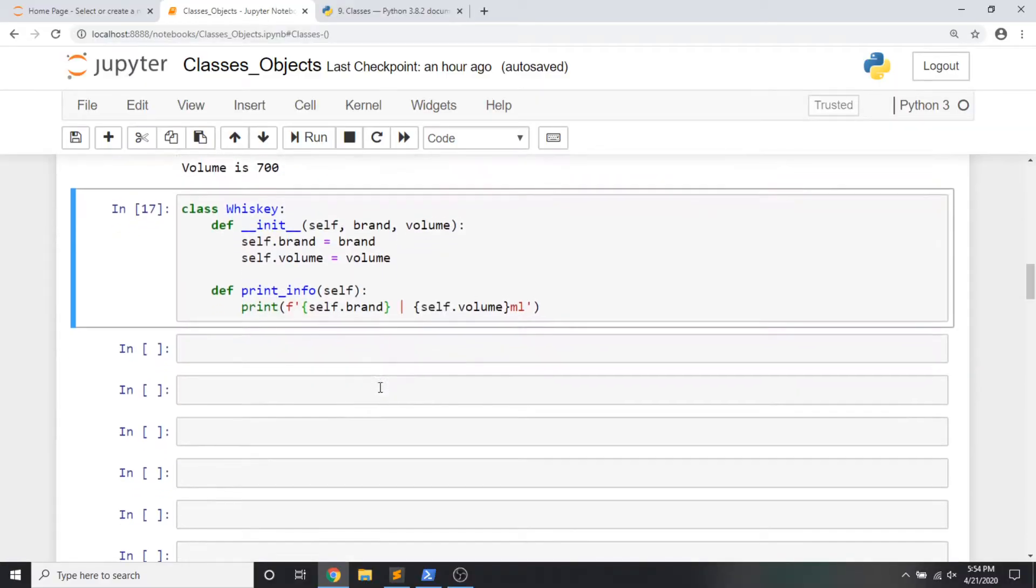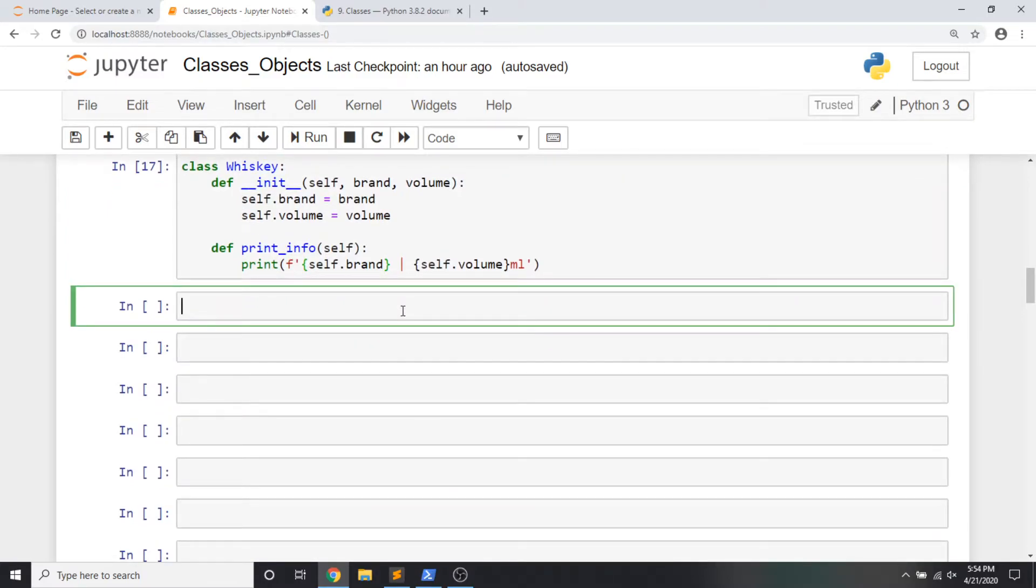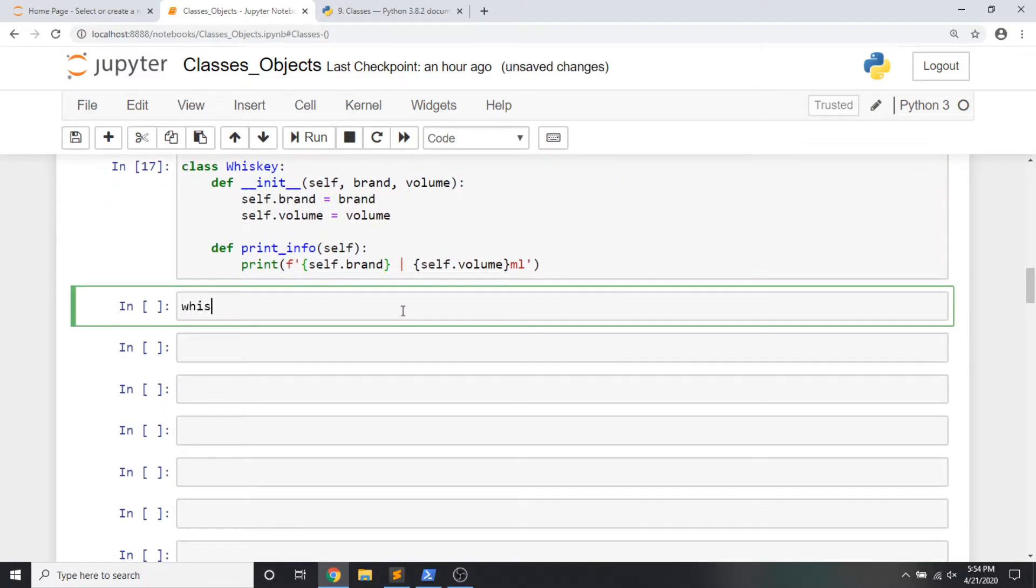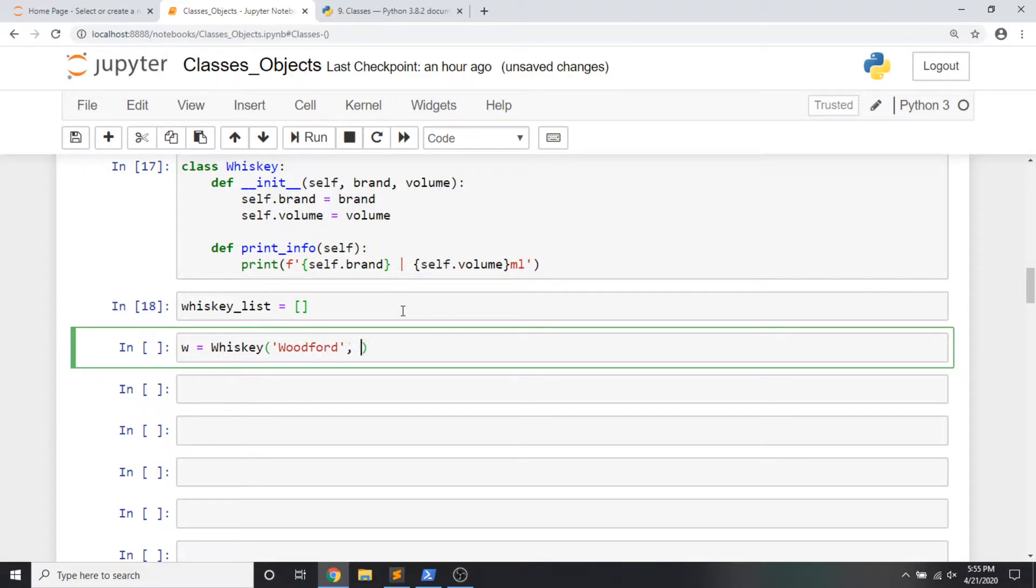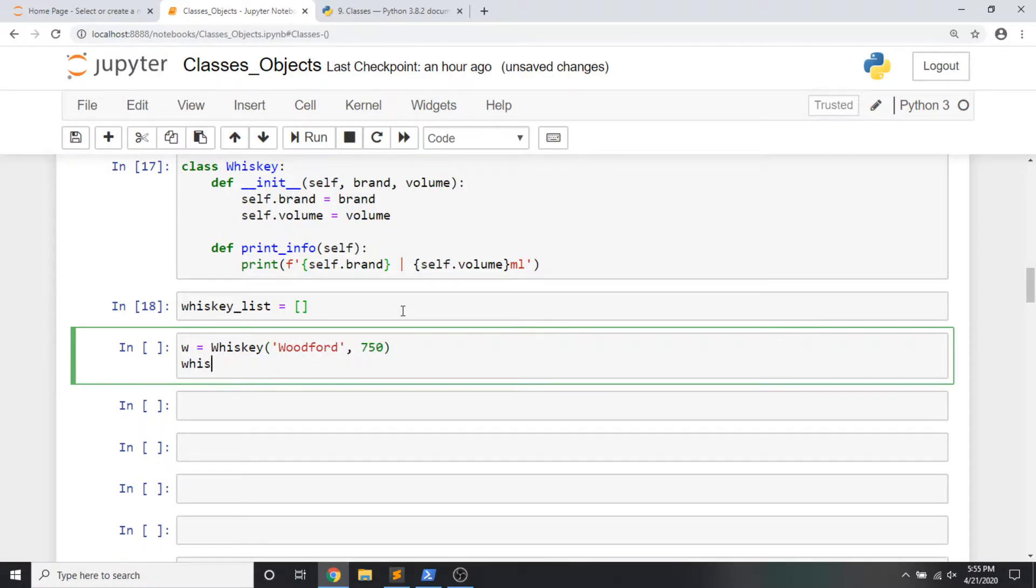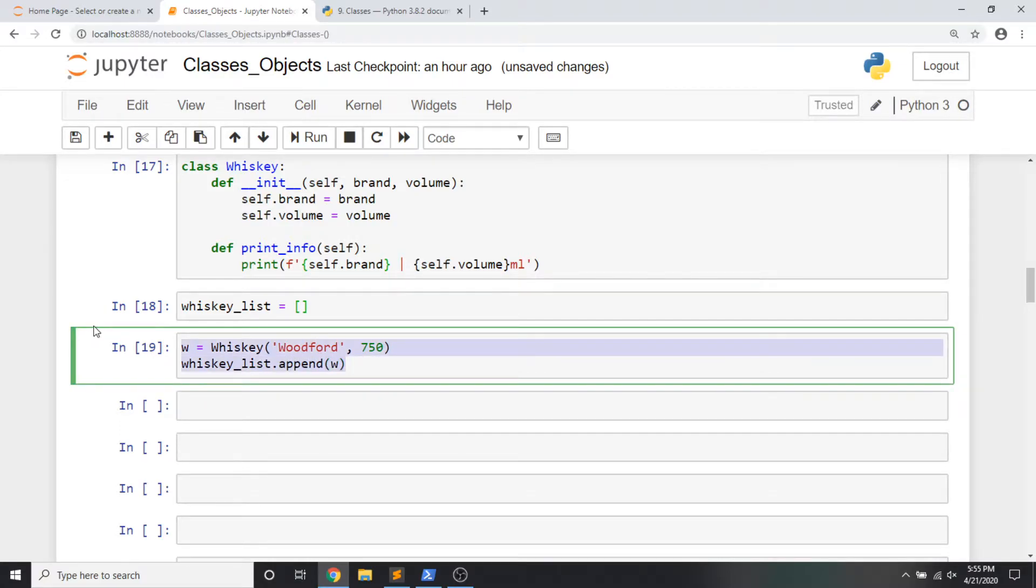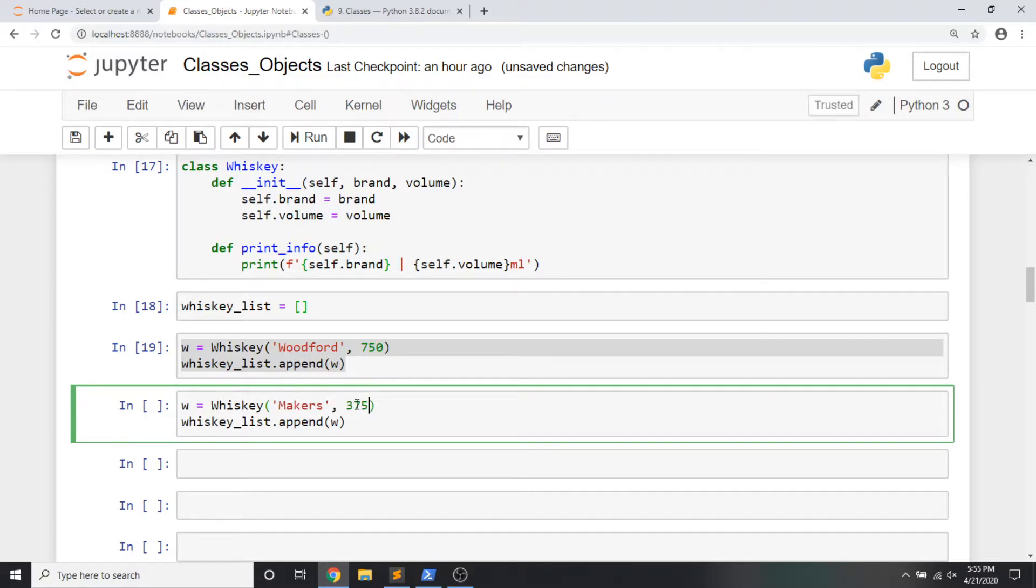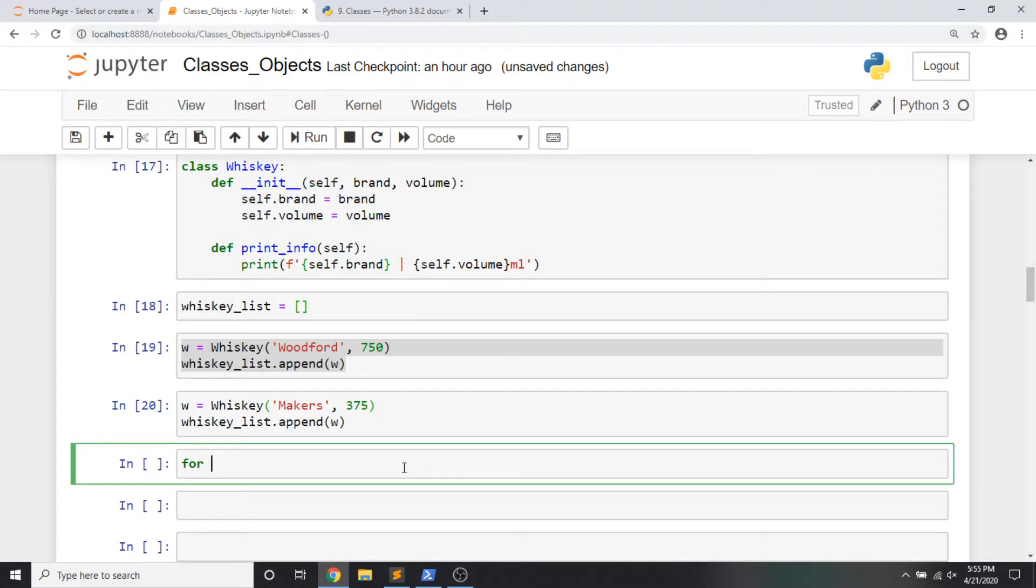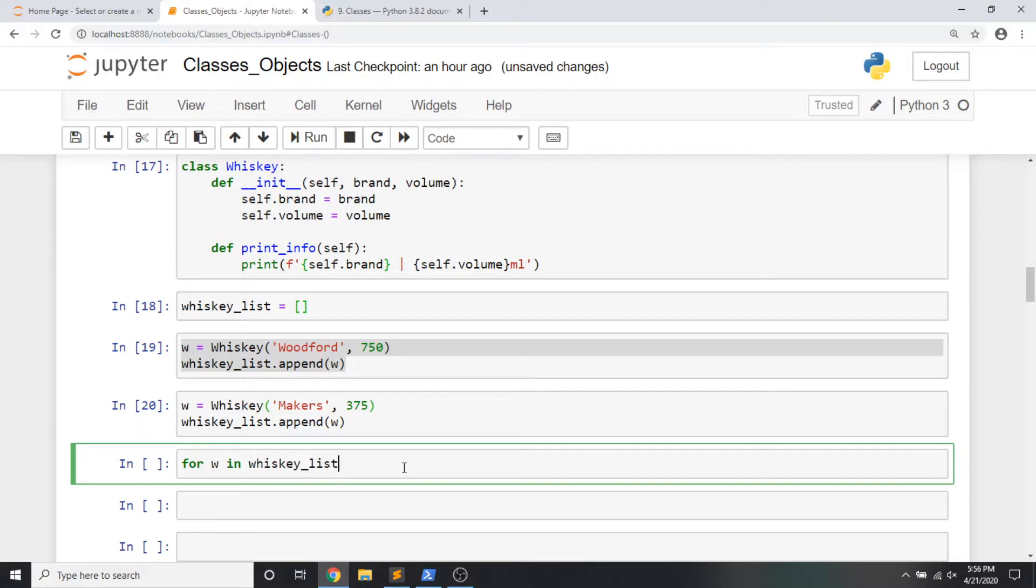Now that our whiskey class is looking a little bit better, let's leverage the real power of the class, that it's a blueprint and that we can create multiple objects based on this single definition. To make some object instances as we go, I'm actually going to make a whiskey list. Then I'll instantiate an object of type whiskey. This is going to be, how about some Woodford? It can be a 750. And I'm going to append it to my whiskey list. Now running this exact same code again, it doesn't matter that I'm overriding the variable. We have that instance of the class in our list. I'm going to write a makers object. And this one, I just did the 375. Now that we're collecting these objects, let's see what we got. For w and whiskey list, we're going to call the print info method of each object in here.